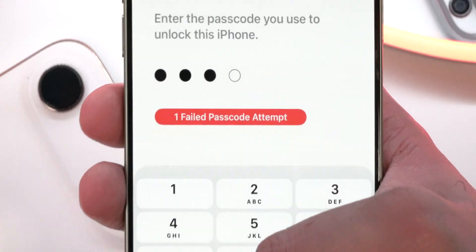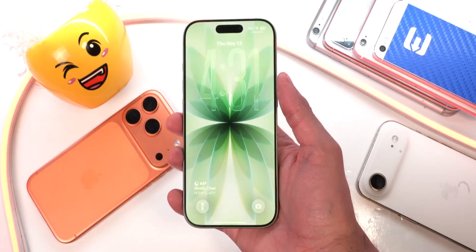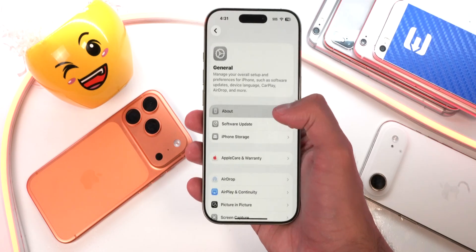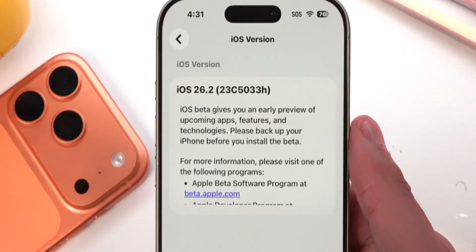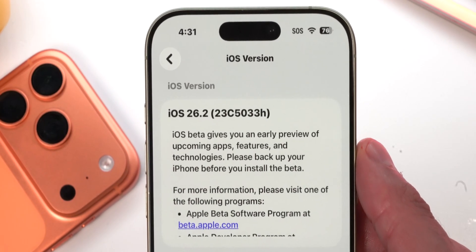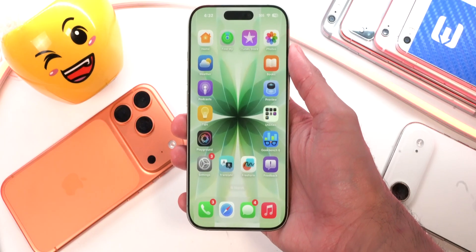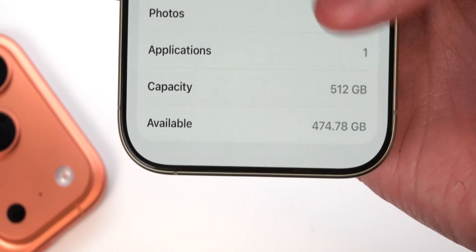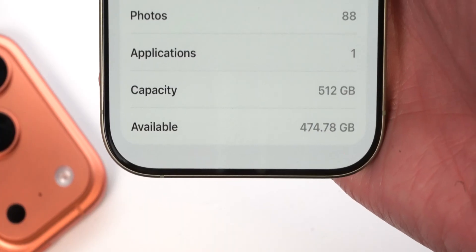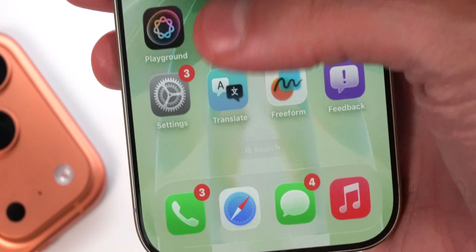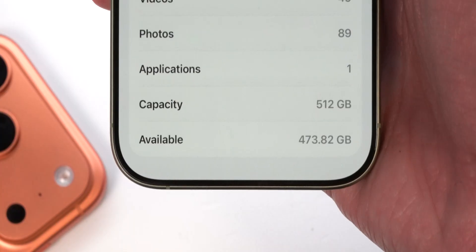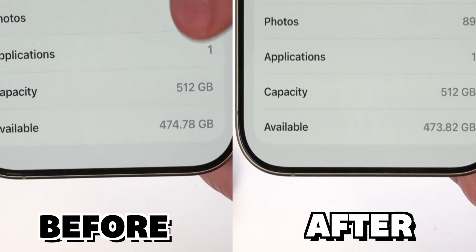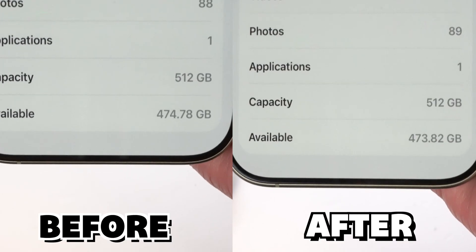In iOS 26.2 Beta 2, we do not get a welcome screen. Going to Settings > General > About, here is the build number for iOS 26.2 Beta 2. On iOS 26.2 Beta 1 before updating, I had 474.78 gigabytes of available space. After updating, I have 473.82 gigabytes available — so close to one gigabyte less space after updating from Beta 1.